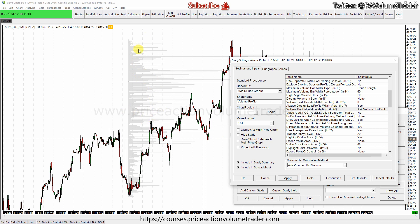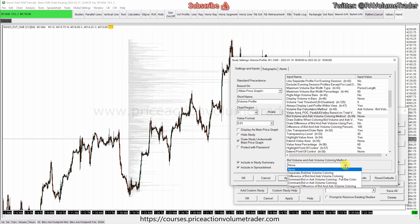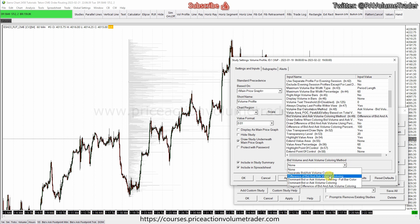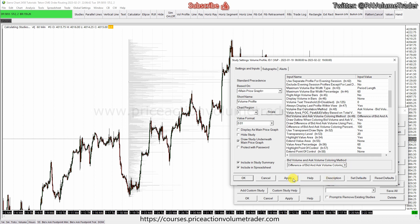They only look gray because now we need to change the coloring method. 'Bid and Ask Volume Coloring Method' — we put 'Difference Between Bid and Ask Volume' coloring, then hit Apply.